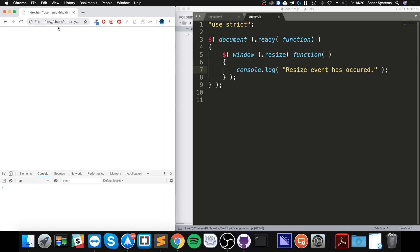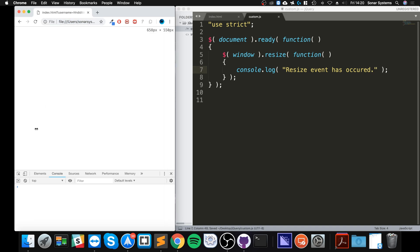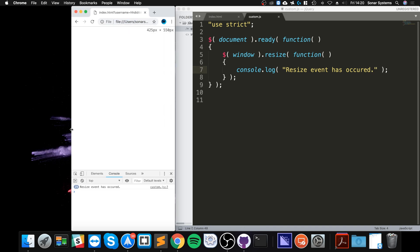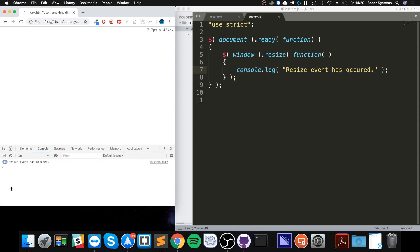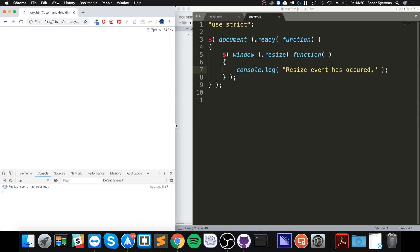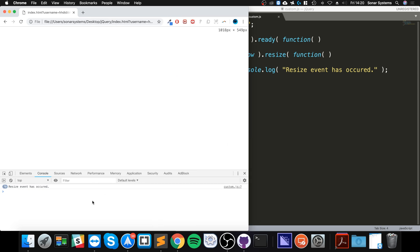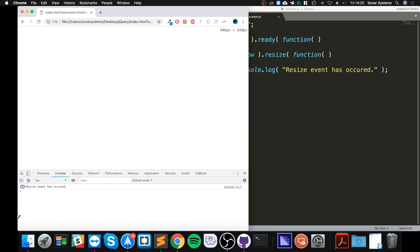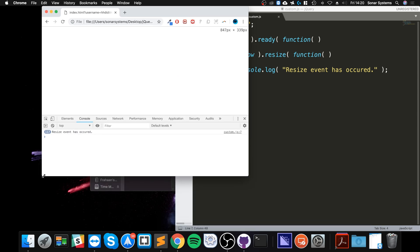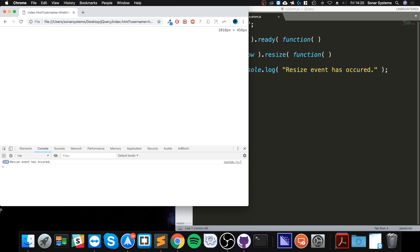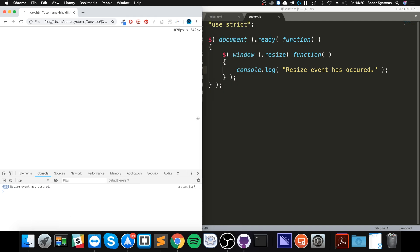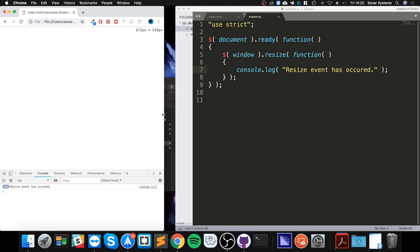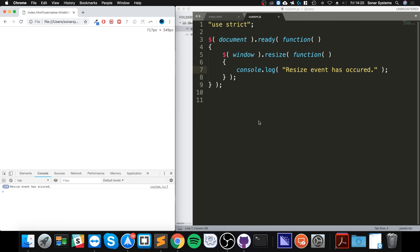So if I reload it, if I resize it as you can see it's being triggered whether we do from the left, the bottom, the right, it will be the same. It's the same if we do from the corner. So we can resize it in multiple directions, it all will trigger the resize event.